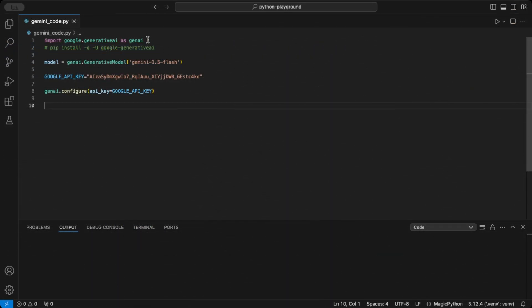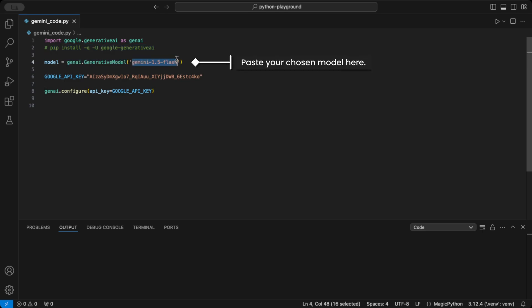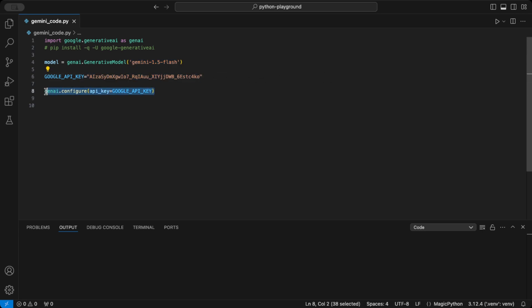We'll start by importing Google Generative AI. Make sure to install it with pip install Google Generative AI. Here we're using the Gemini 1.5 Flash model, but you can explore others. Then paste your API key here and configure the API with your API key.